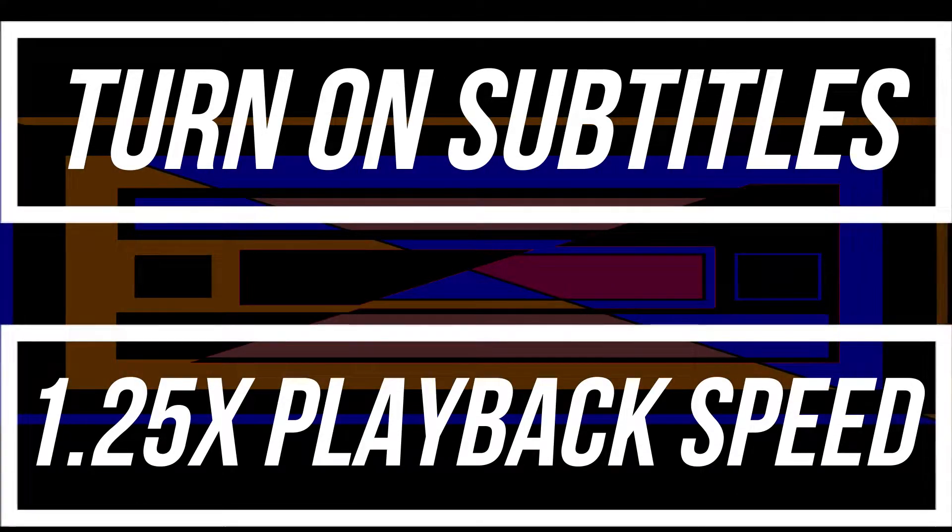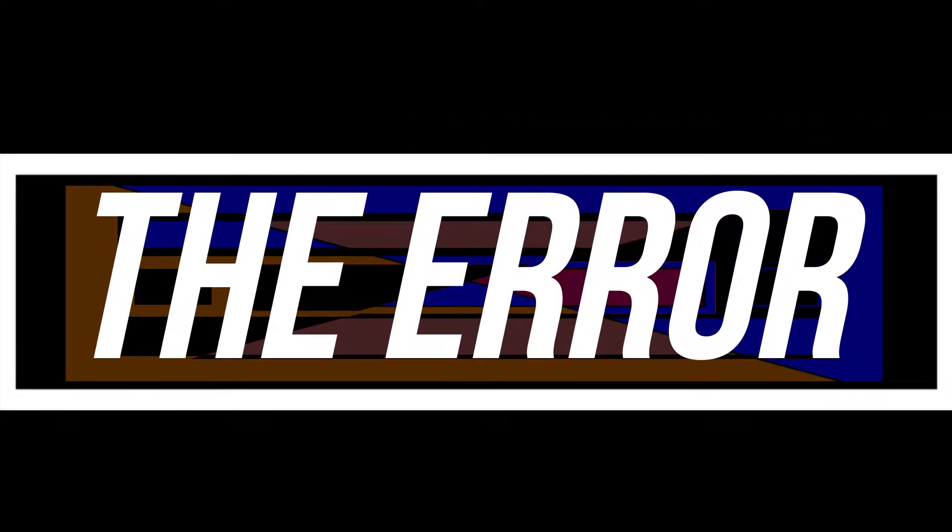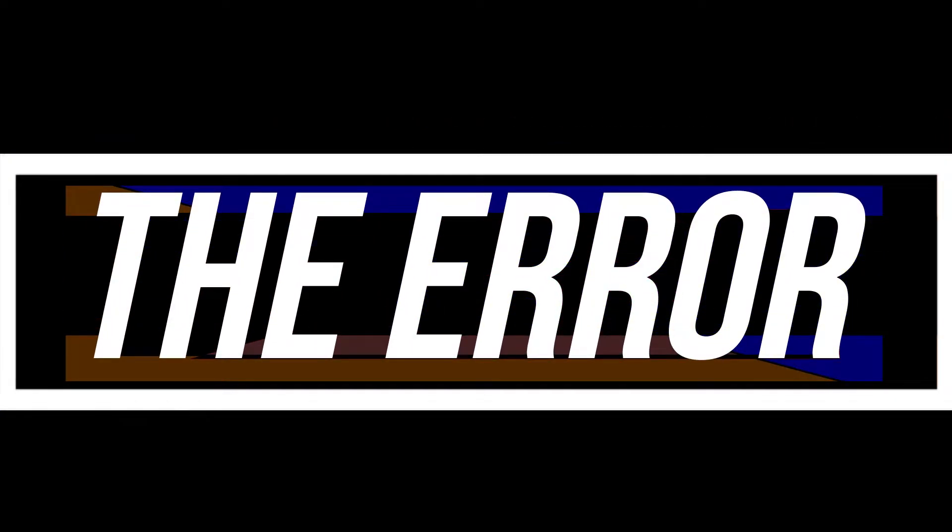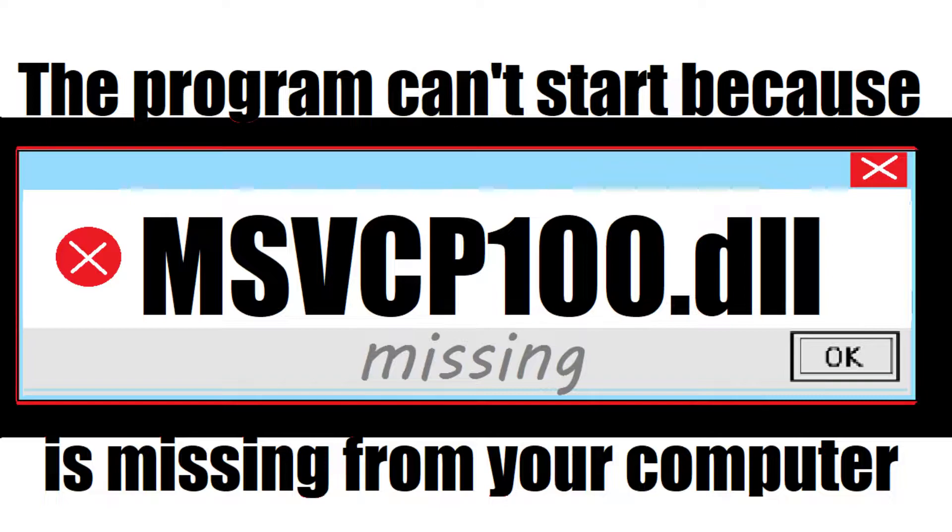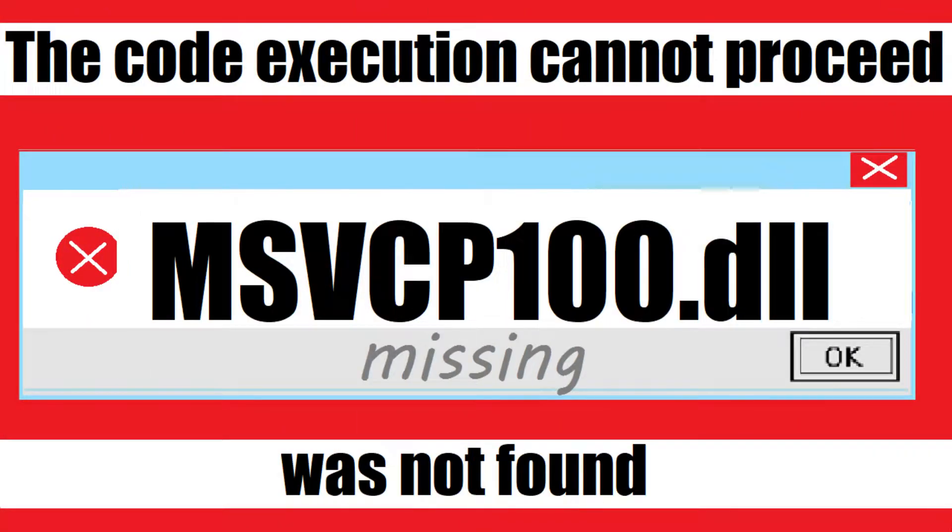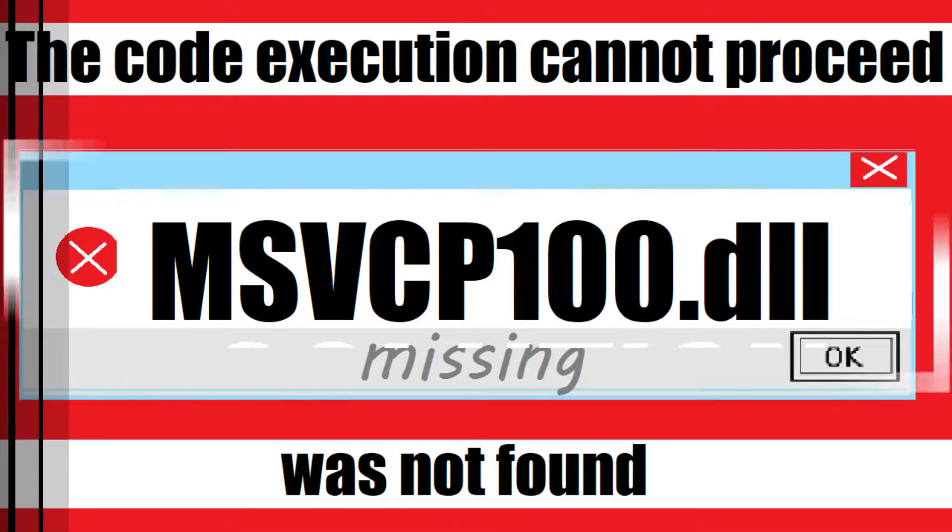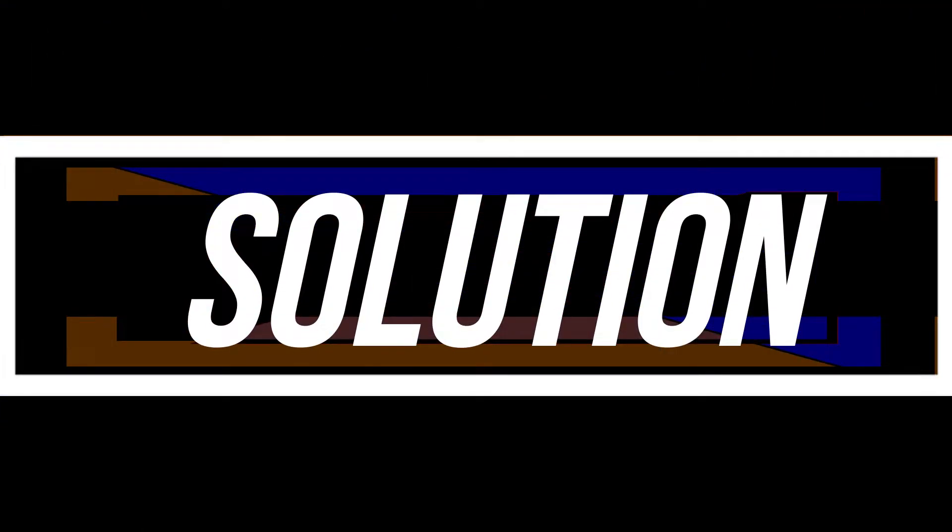Most likely you're watching this video because your computer is running with some issue. As you're trying to open a program you've recently installed, one of these errors appears: 'the program can't start because msvcp100.dll is missing from your computer' or 'the code execution cannot proceed, msvcp100.dll was not found.' These are the exact same problem and they have the exact same solution as well.